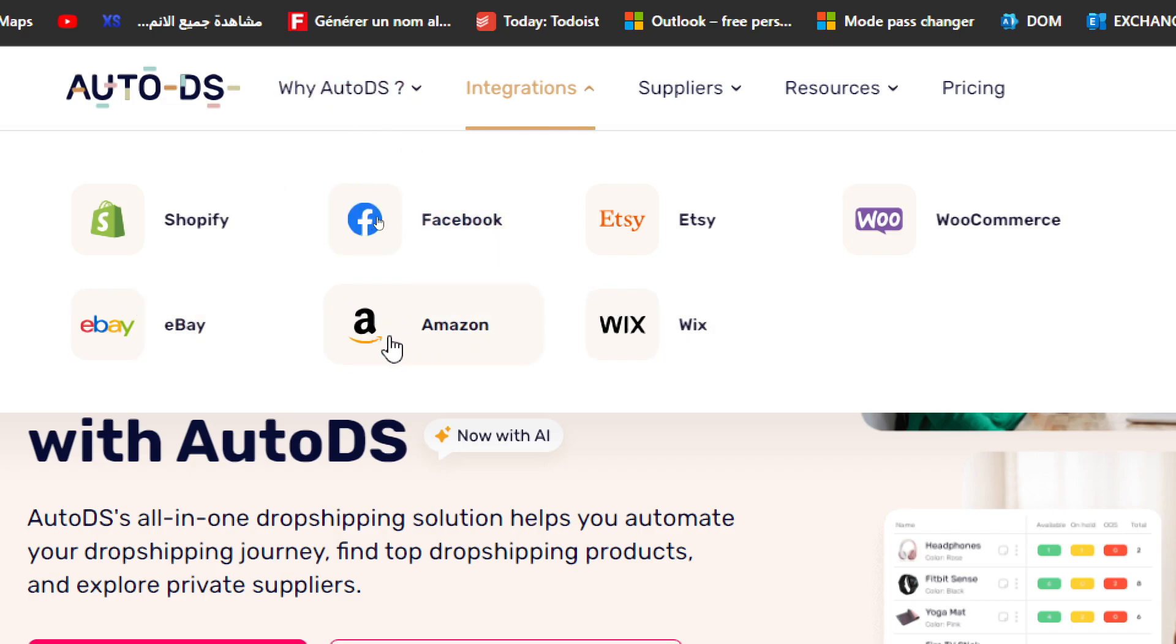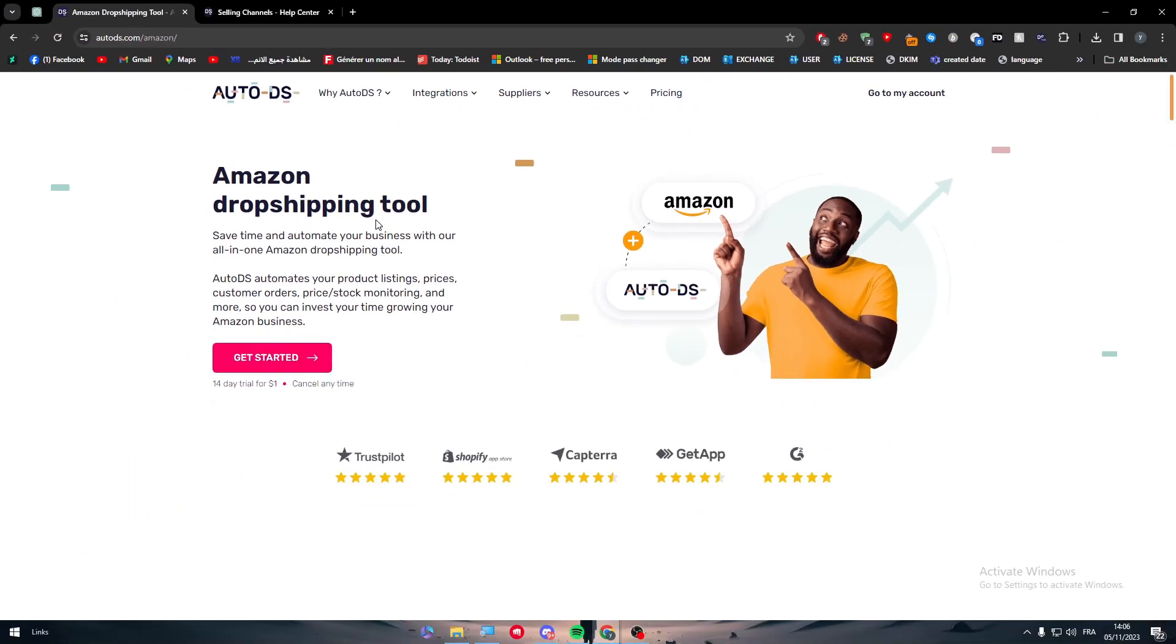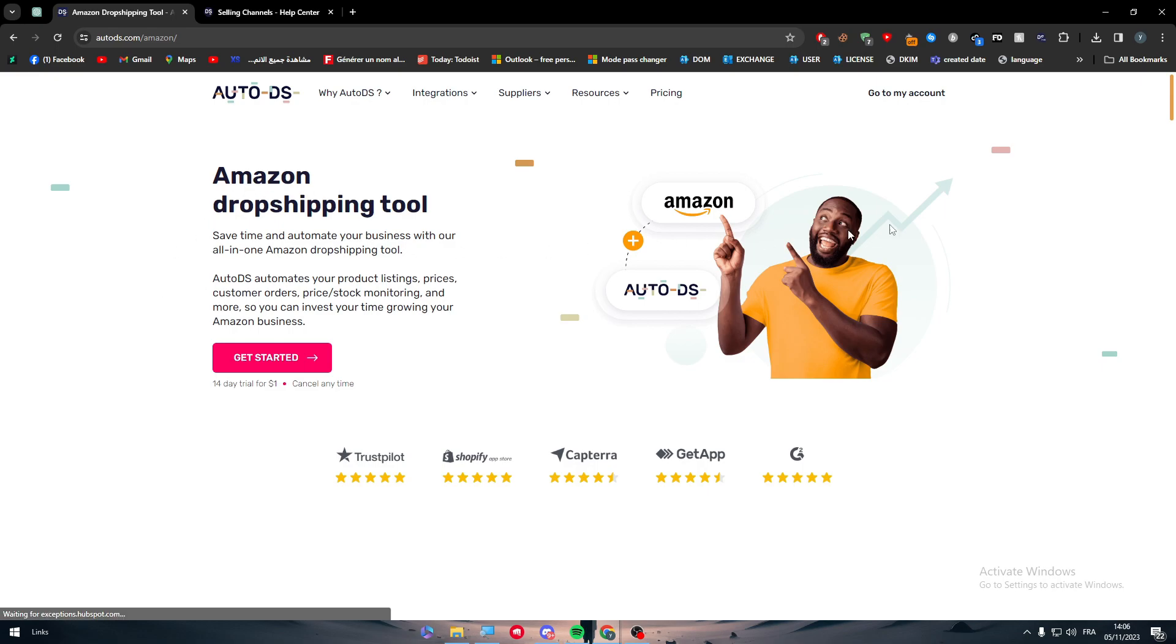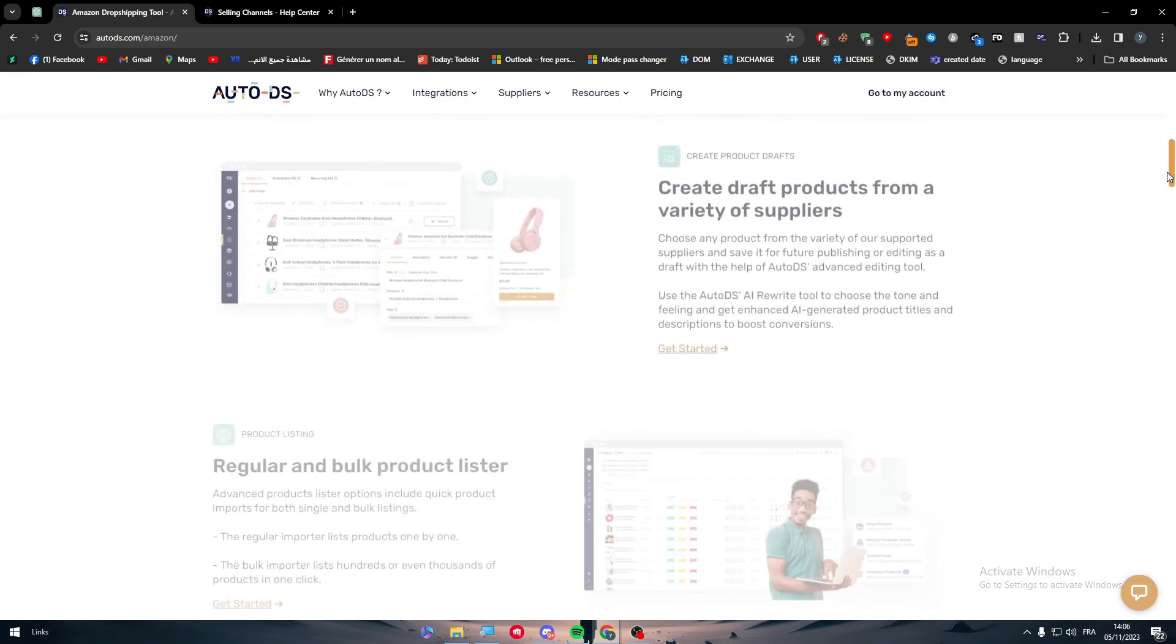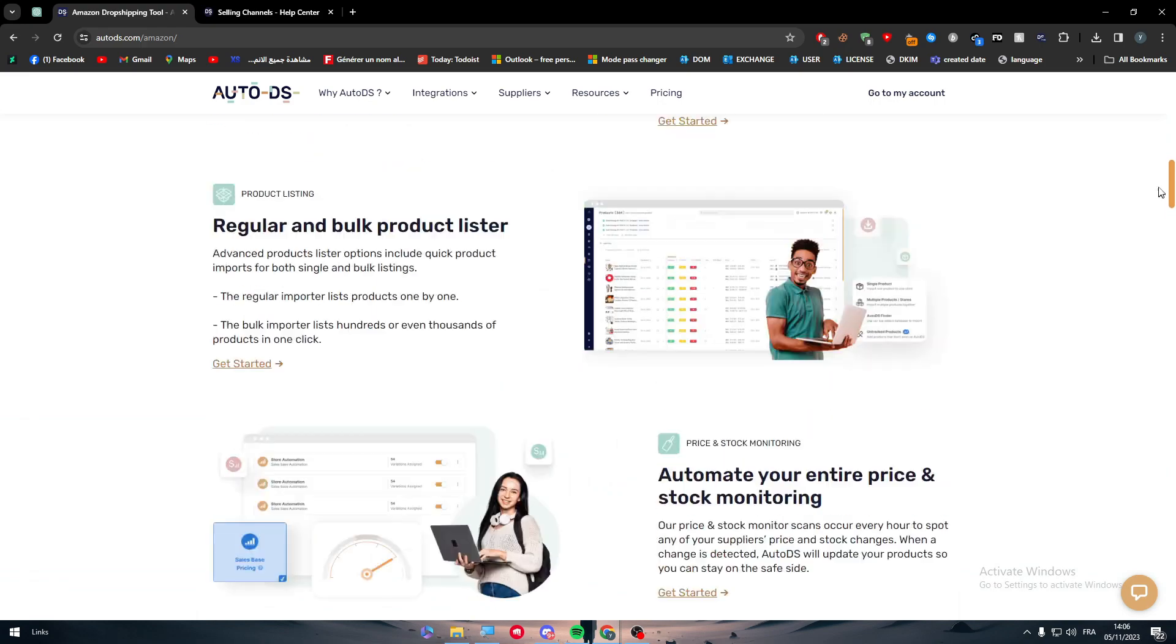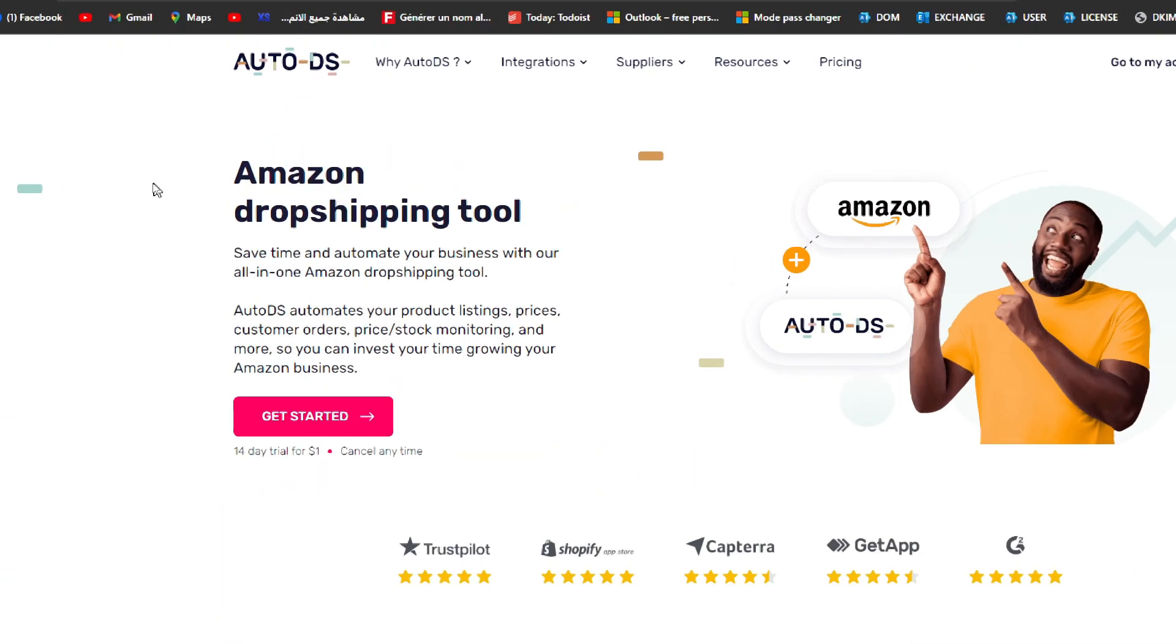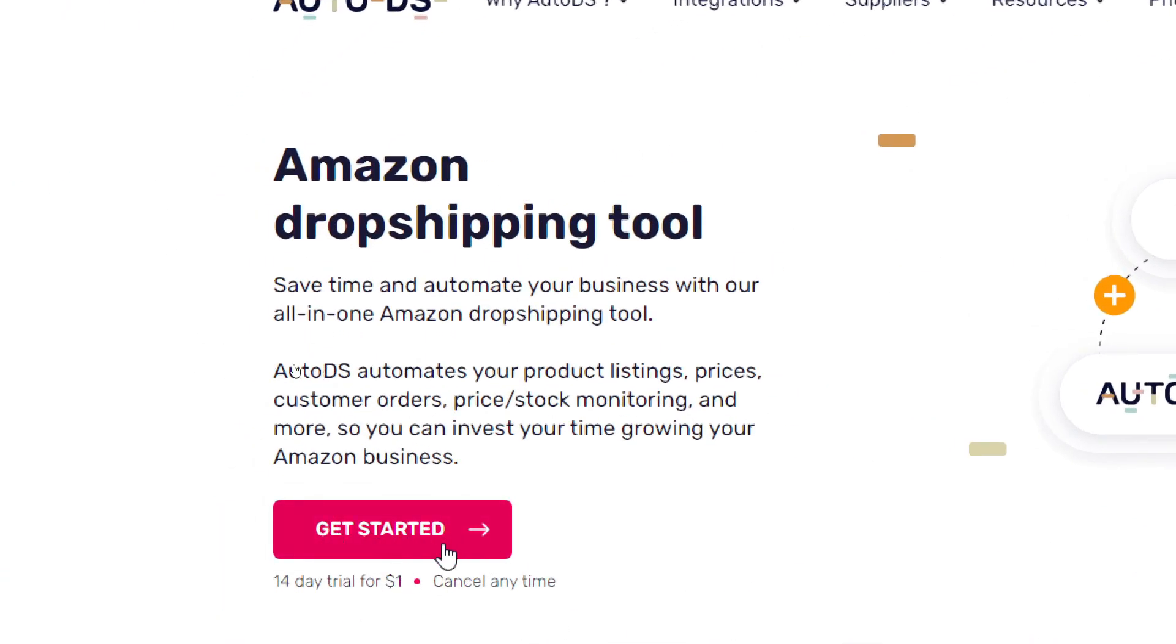And there we have it - Amazon is available. So click on it and there we go. So now to connect Amazon with AutoDS, you get to do one thing basically. You just have to go here and click on Get Started button. It is very easy, very straightforward.